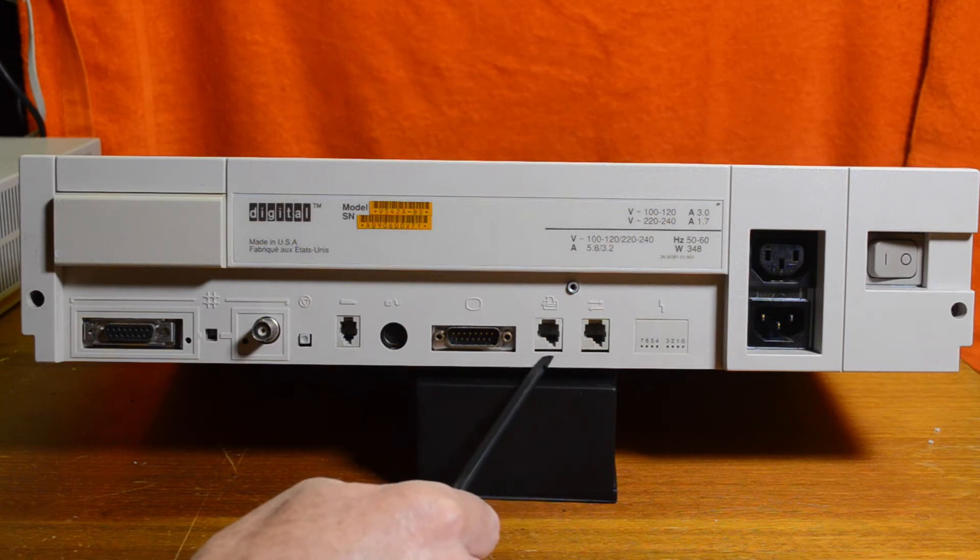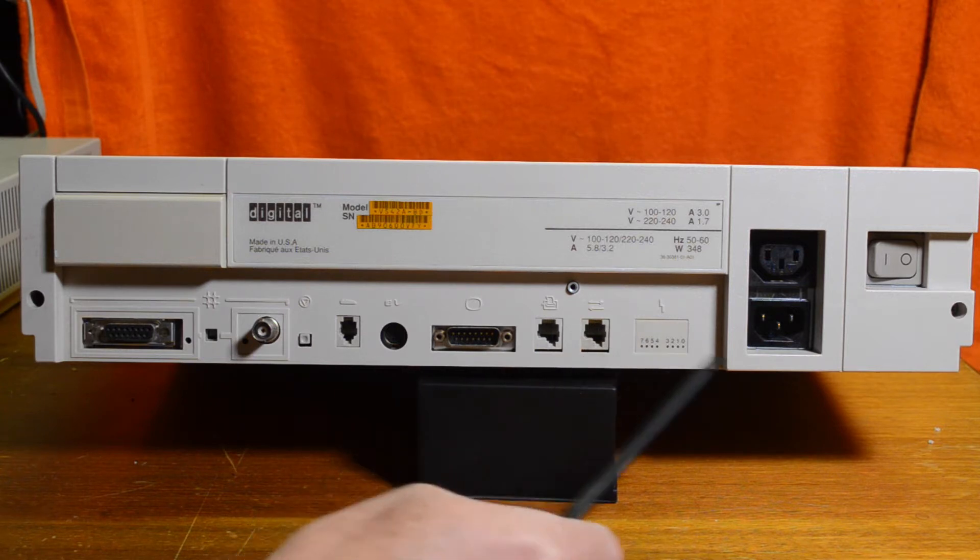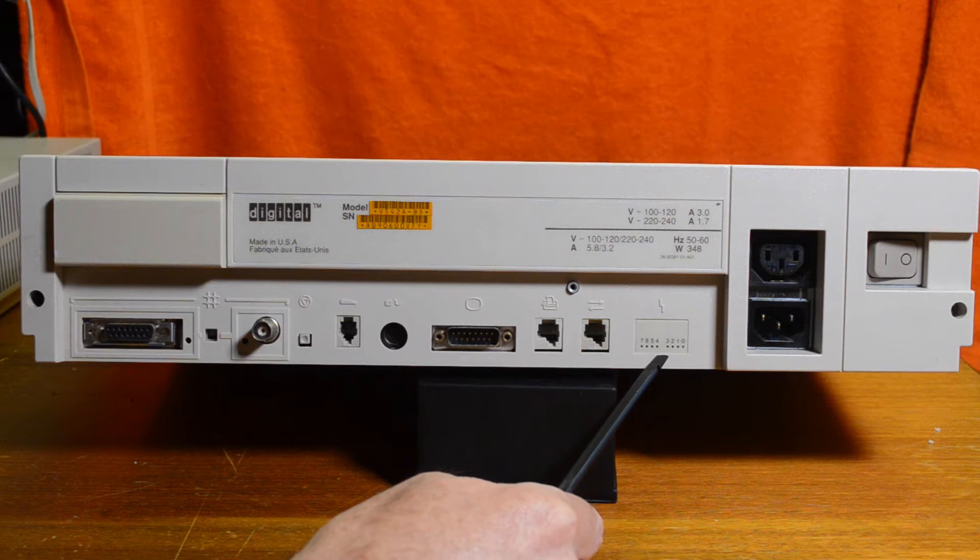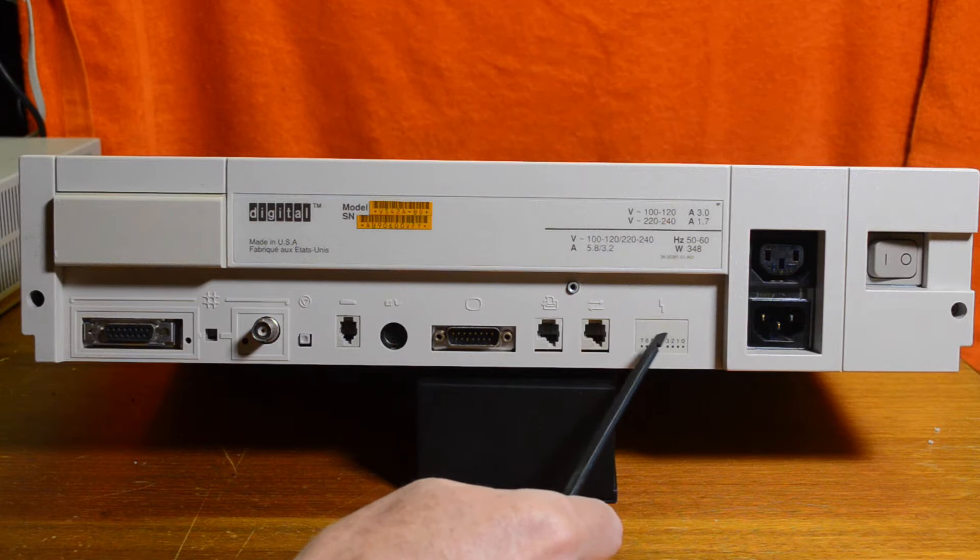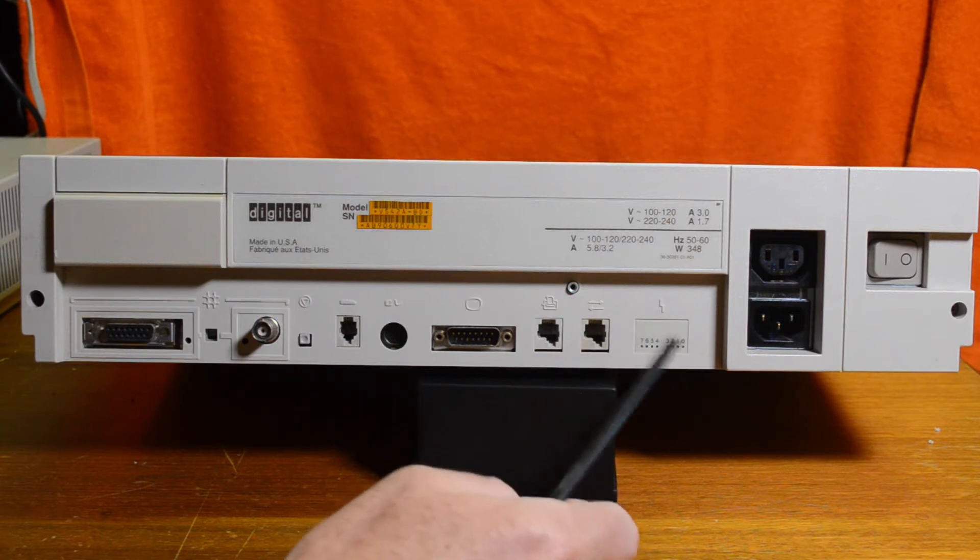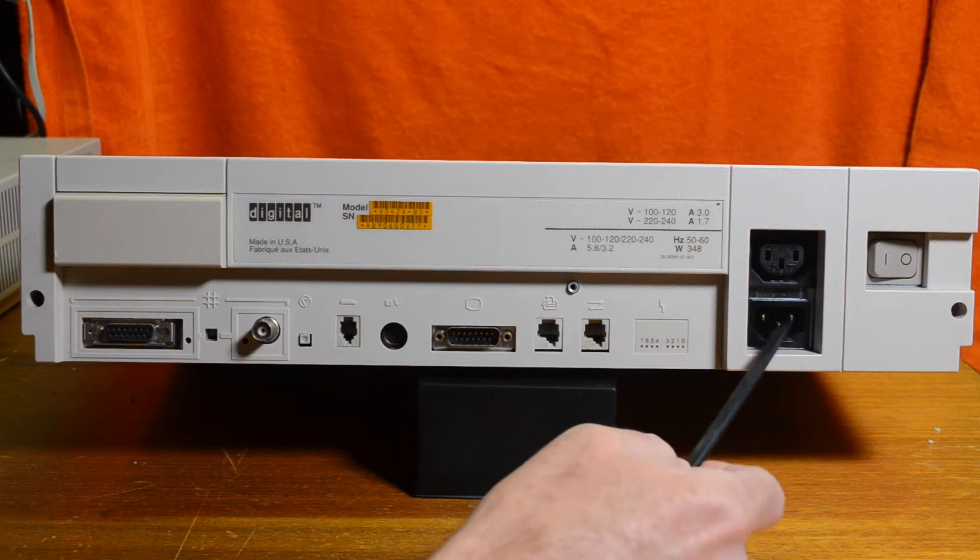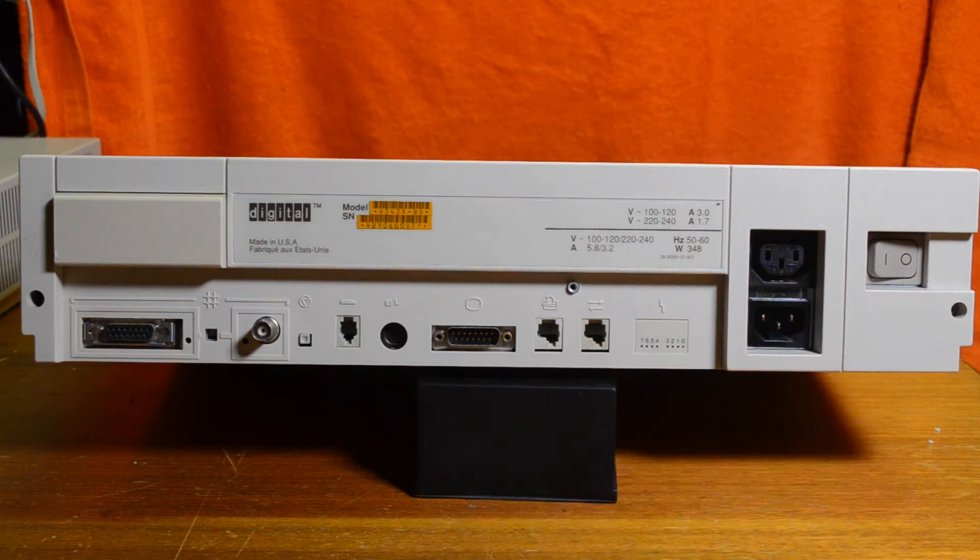The printer port also doubles up as a console port, and this is just the standard serial port. These are the diagnostic LEDs that show the start-up procedure, in case you can't see anything on the screen, and the normal power inputs, of course, and power switch.